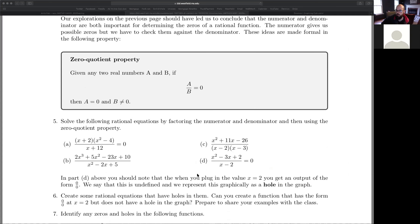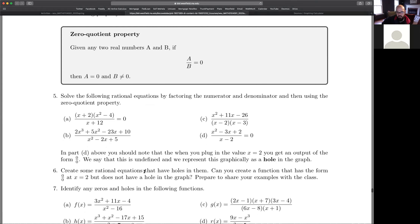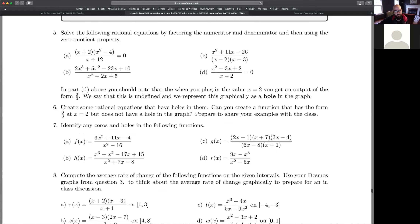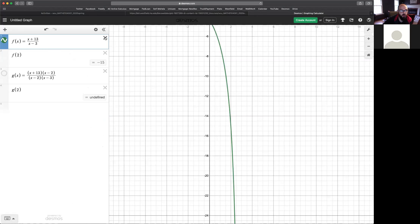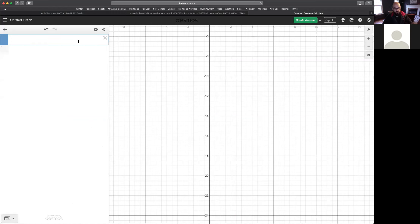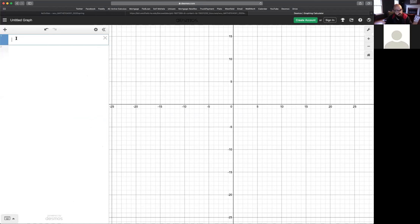If we get zero over zero, we're going to have a hole — but not always. Let's experiment: can we come up with examples where factors cancel and you have a hole, and examples where factors cancel and you don't have a hole? Let's play with this on Desmos. If we type (x-2)(5) over (x-2)(7), we see the graph looks like a straight line, but at x=2 there will be a hole.